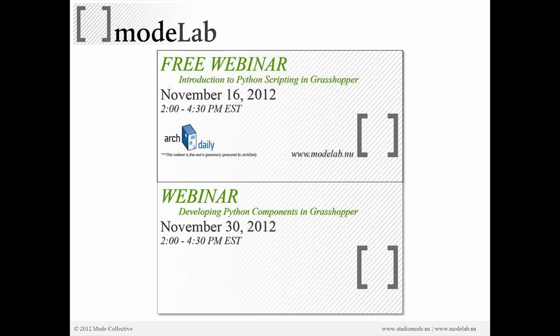Coming up, we have the introduction to Python scripting in Grasshopper — this is a free webinar. There are only about 14 seats left out of 500, so if you're interested in participating, I would join up right now. There is a maximum of 500 people who can attend, and this one is pretty much maxed out. That's on the 16th, so definitely sign up quickly if you're interested.